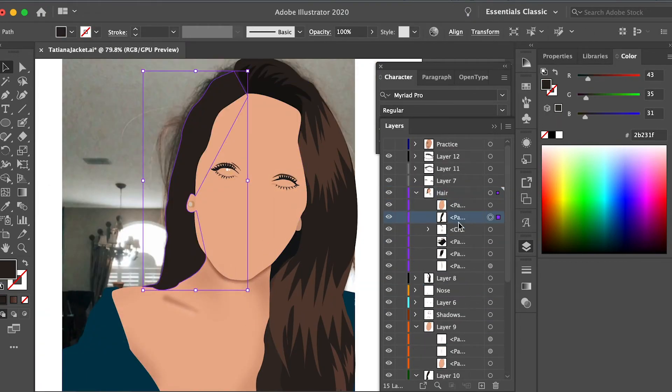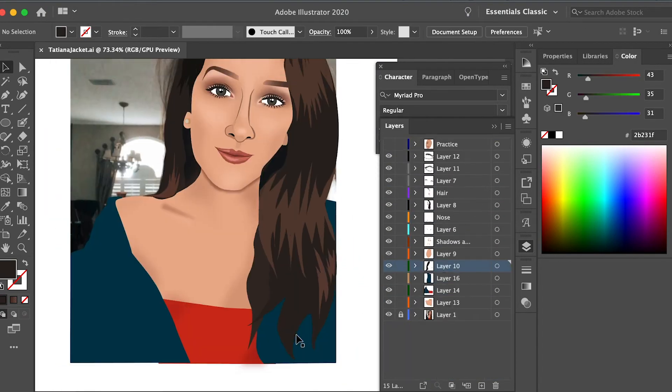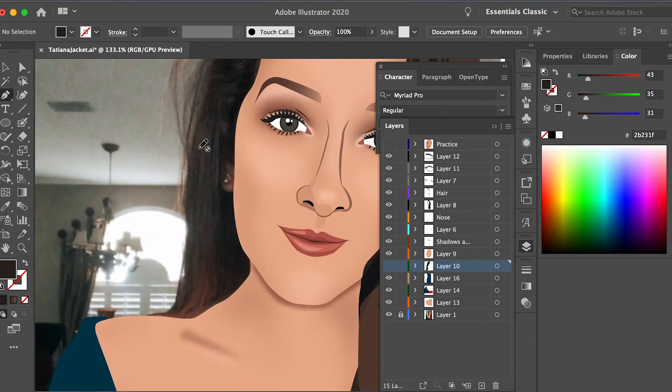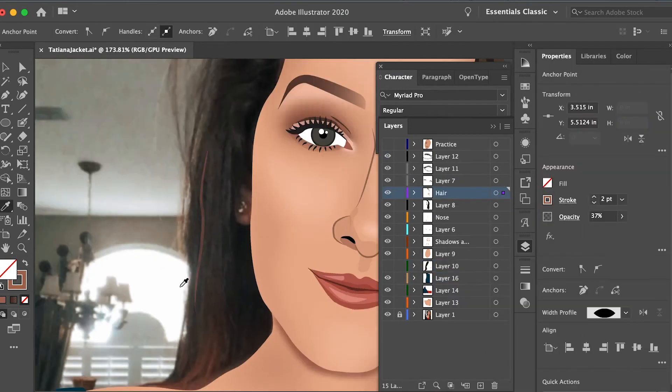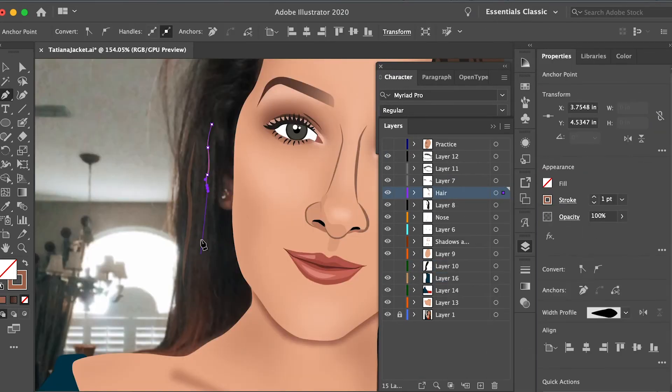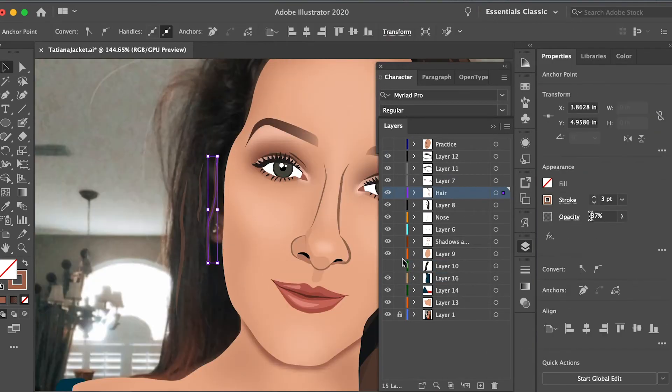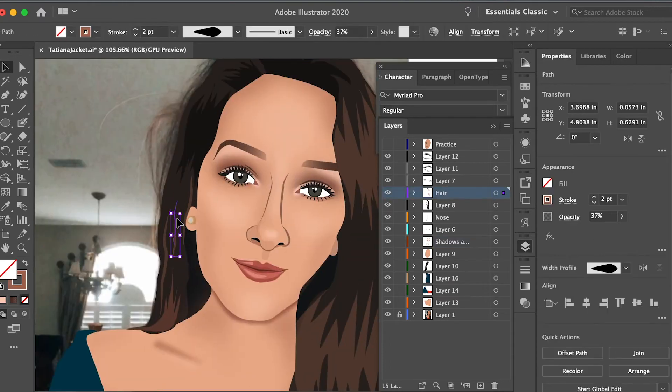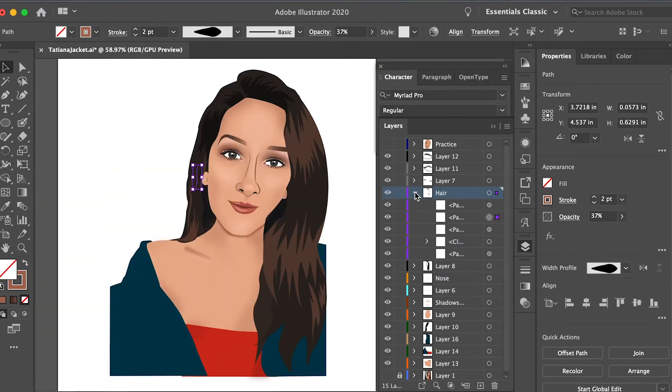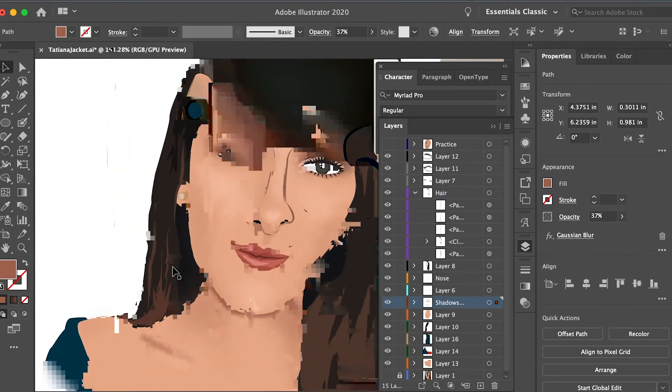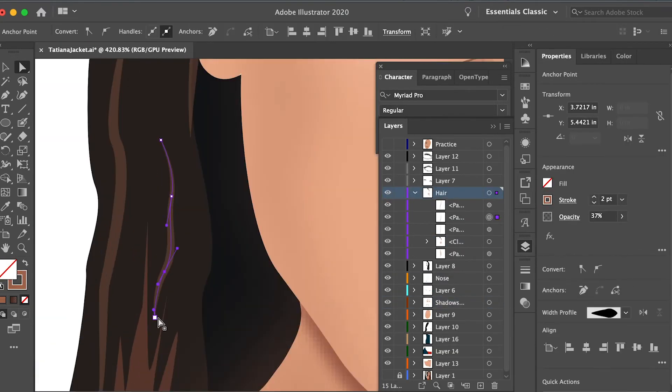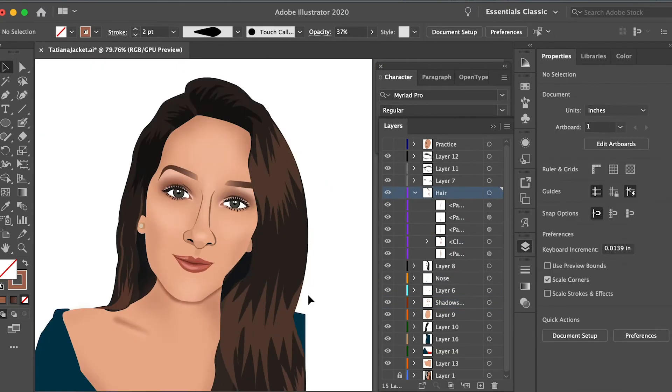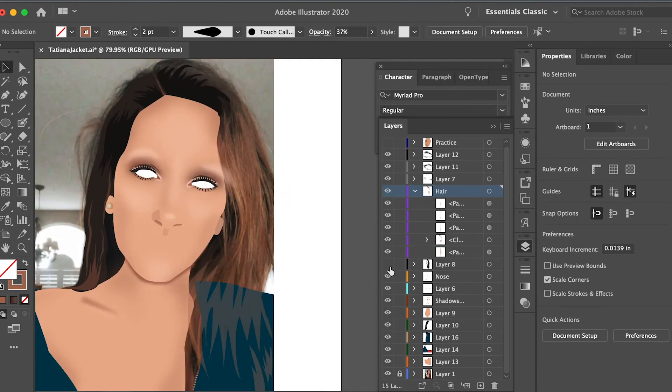I also went in and, again, using the pen tool, I added some strokes to signify individual strands of hair. And then I just played with the width of them, as well as the stroke type or style type of them, just to create some variation.